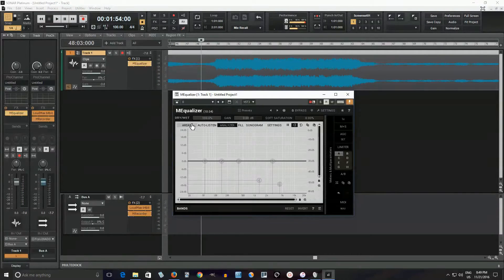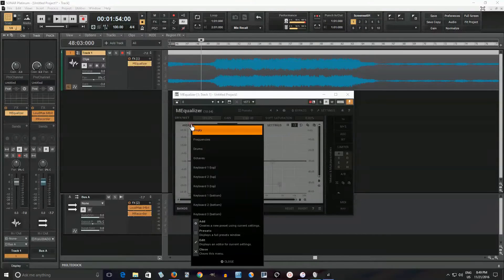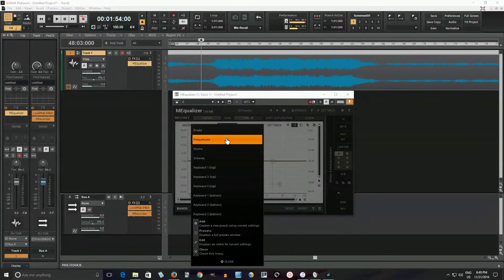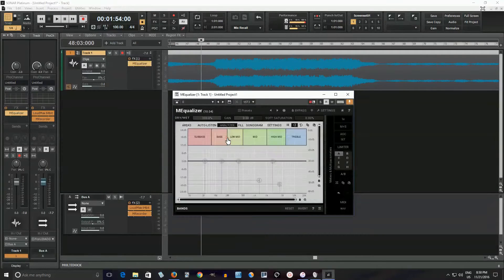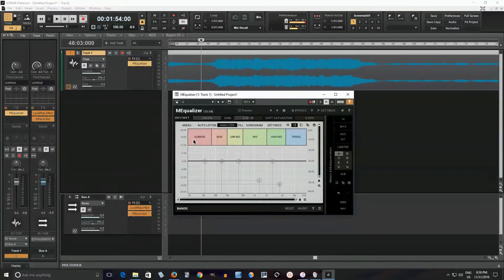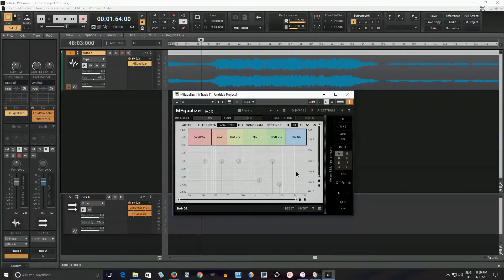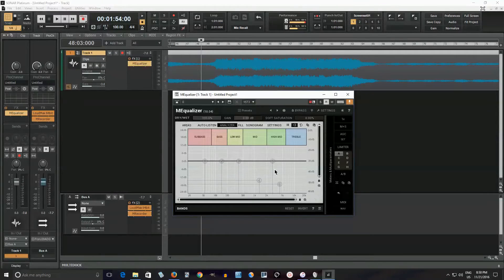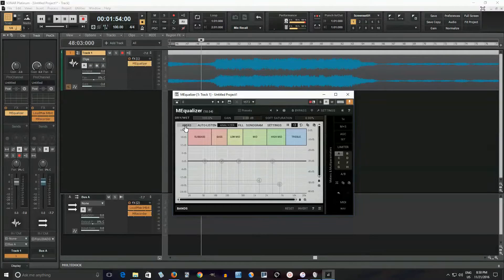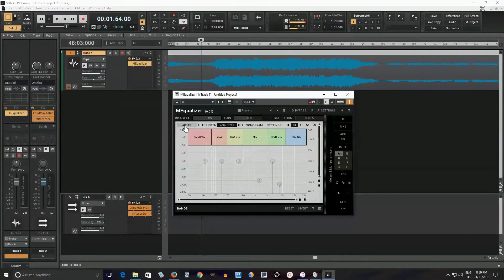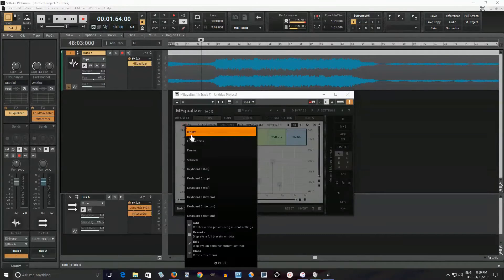So as you can see, it actually gives you feedback on that. Also another cool thing here is this areas. If I go into here, it shows you like sub bass, bass, low mid, etc. It divides it up for you visually. So not only do you have an auditory reference, you also have a visual reference.